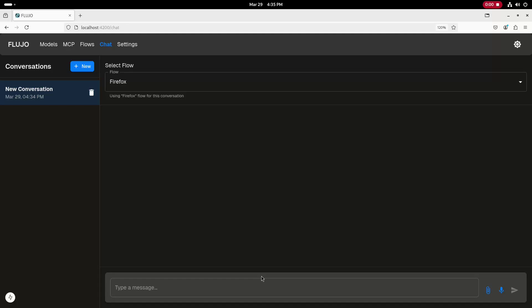In this video, I'll show a demo of the Model Context Protocol, or MCP, controlling the Firefox web browser on a Fedora Linux system.